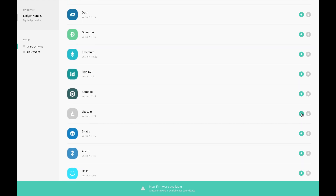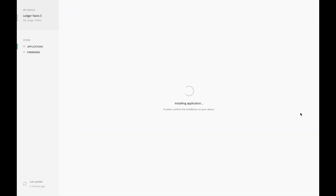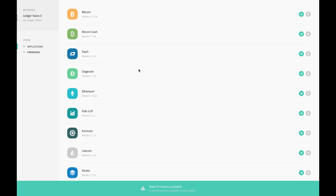Let's do Litecoin as well. I know I said I was going to do the top three, but I know that these are at least the top three cryptocurrencies right now, instead of the top three that are on their list. The installation is actually fairly quick.